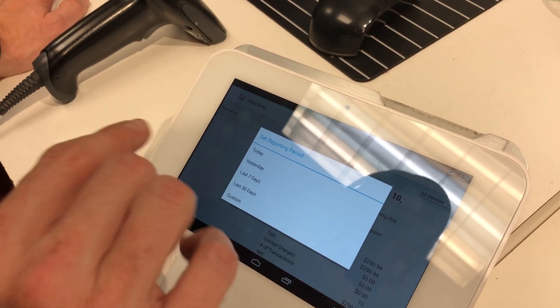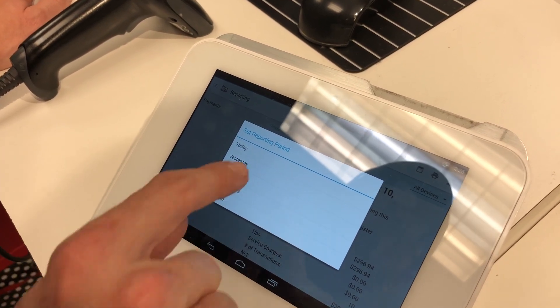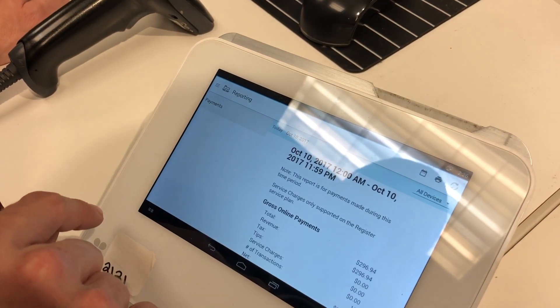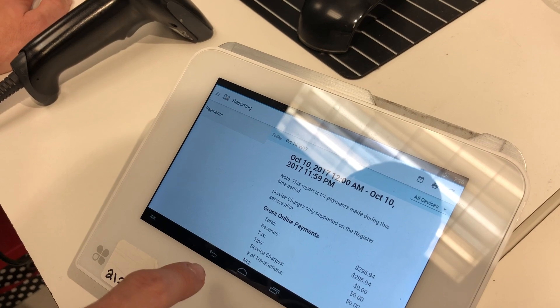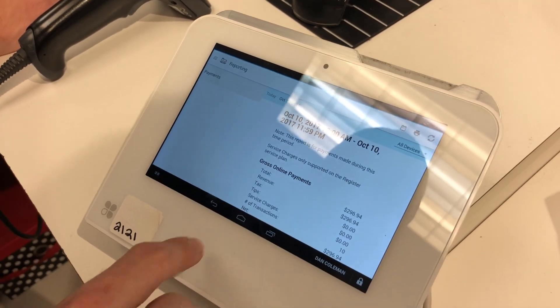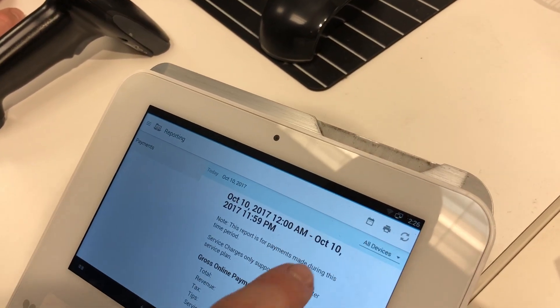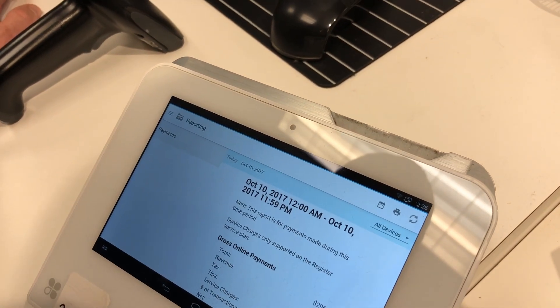So if for whatever reason we ran a month report, you would just tap that to bring it back to today, and then print — our little print icon button is right there.